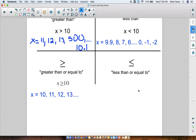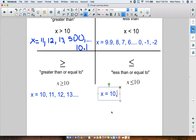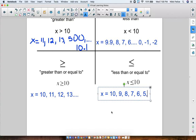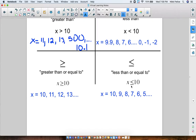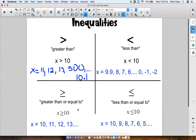Same thing over here. If I say x is less than or equal to 10, that means that x could be 10, or 9, or 8, or 7, or 6, or 5, or so on — anything that's less than 10. But because we have this symbol with the line underneath, that means it could also equal 10. So that's a little example of what these four symbols mean.